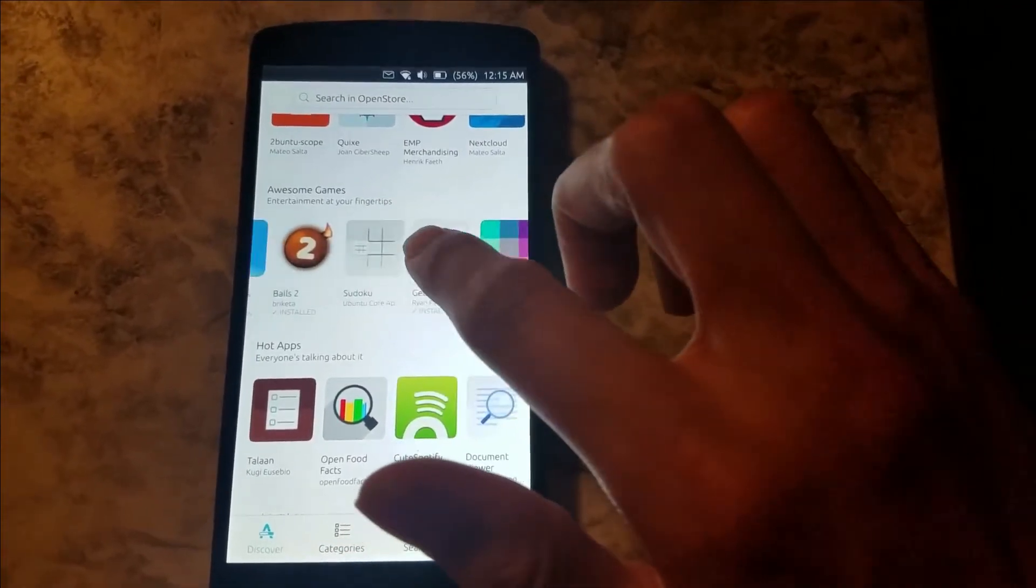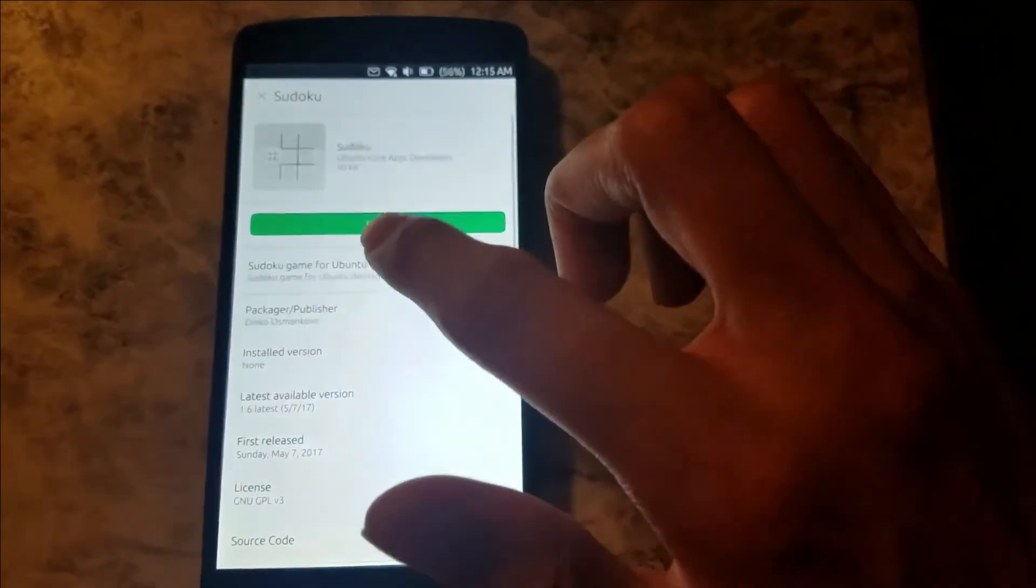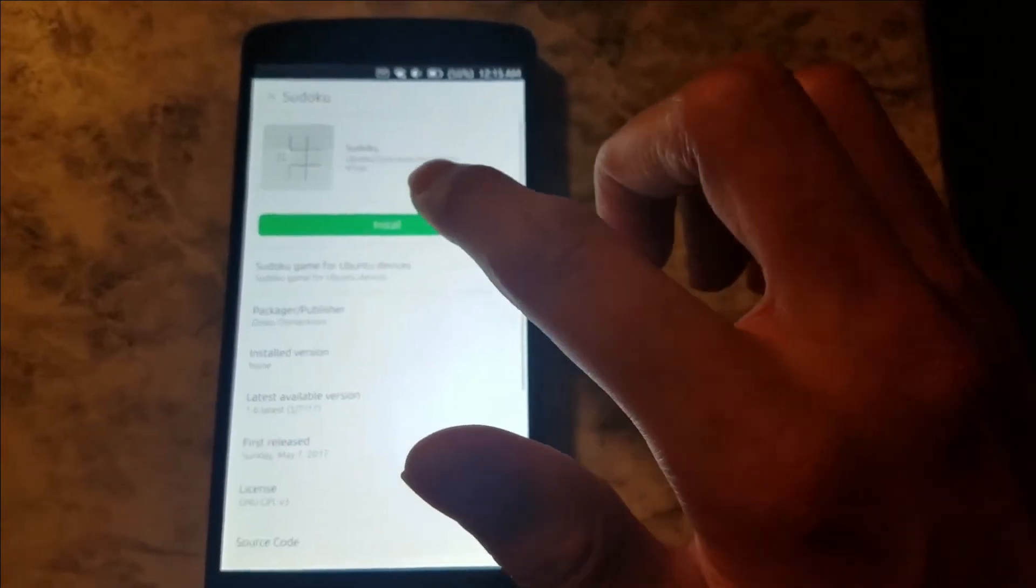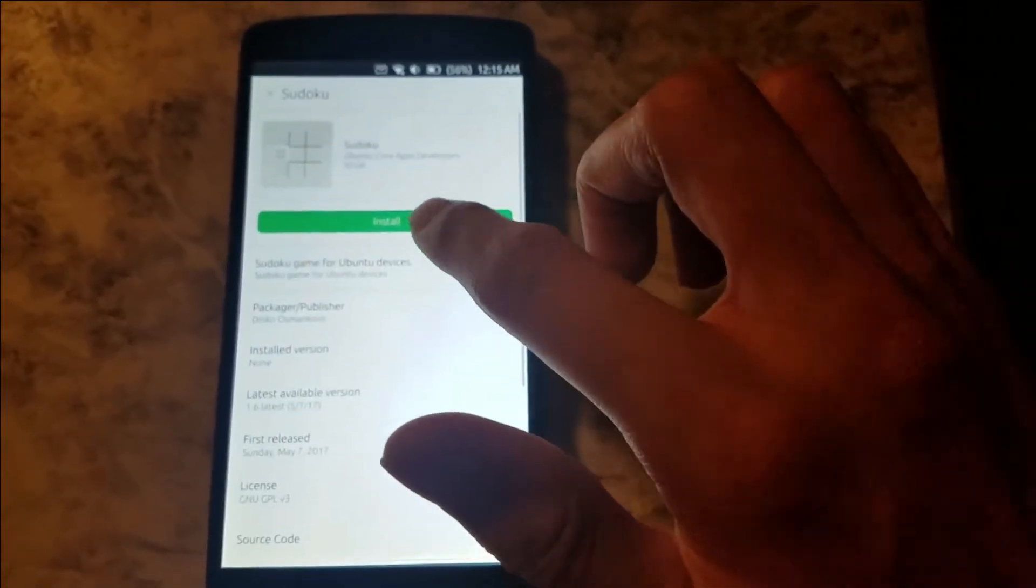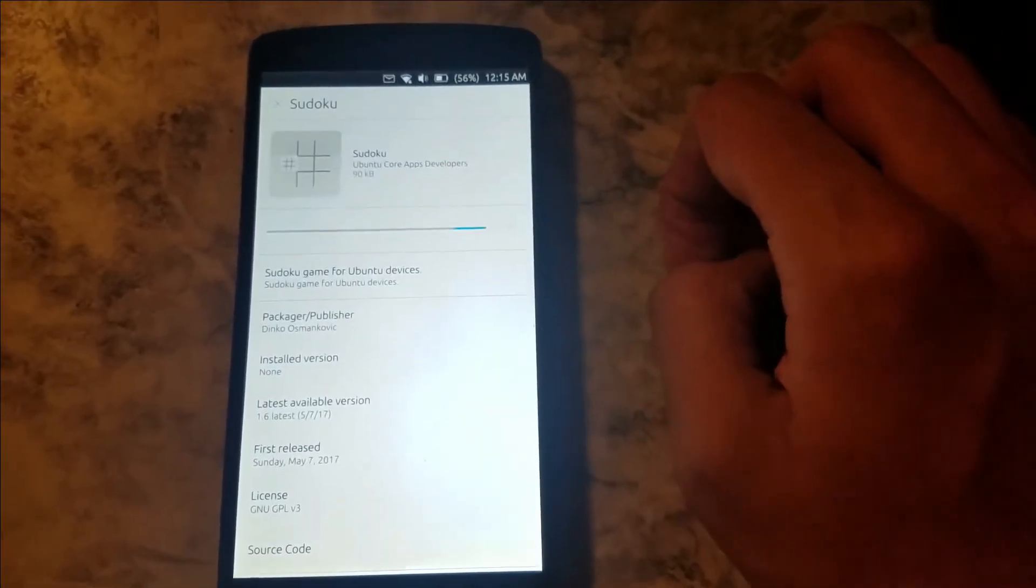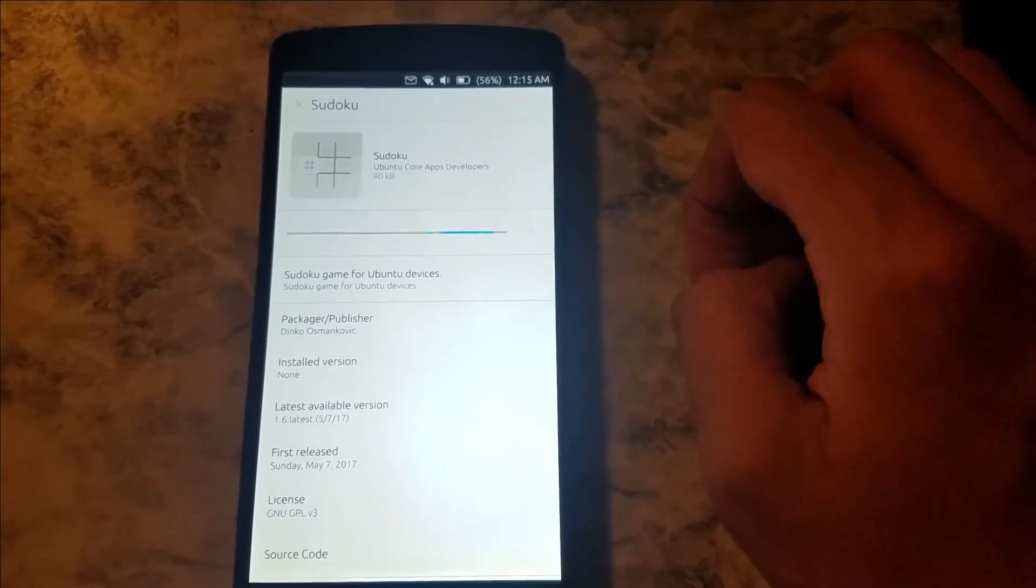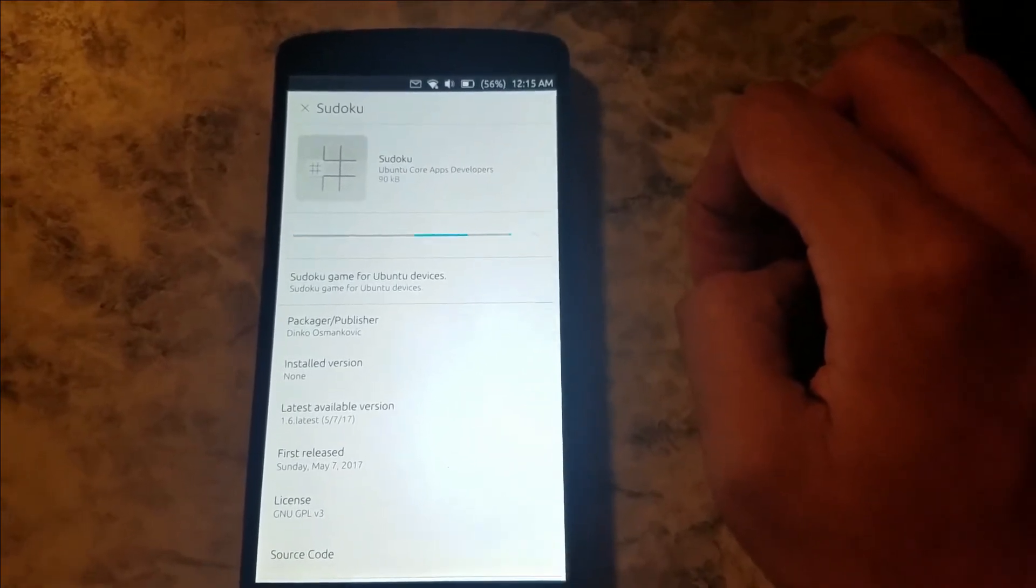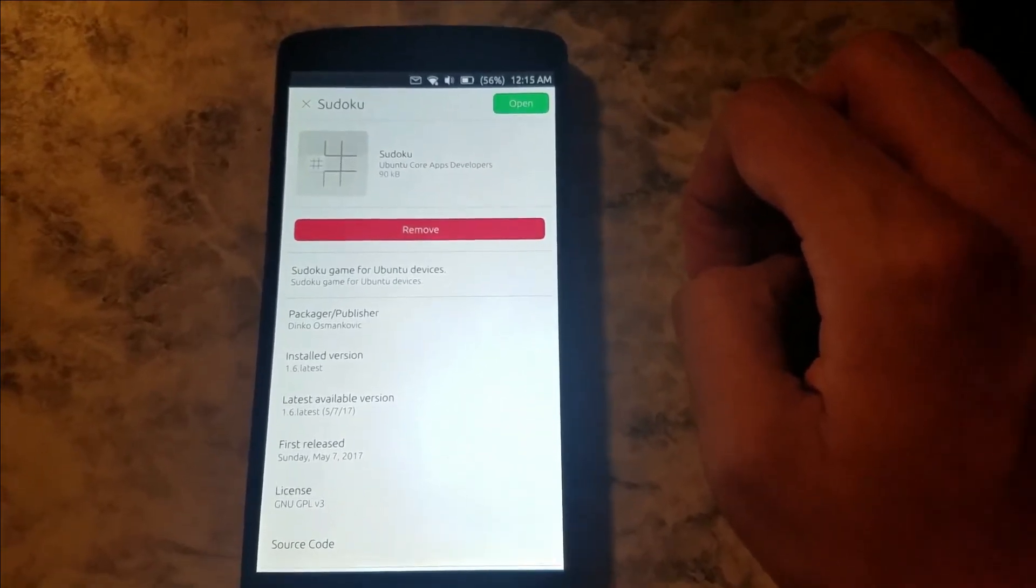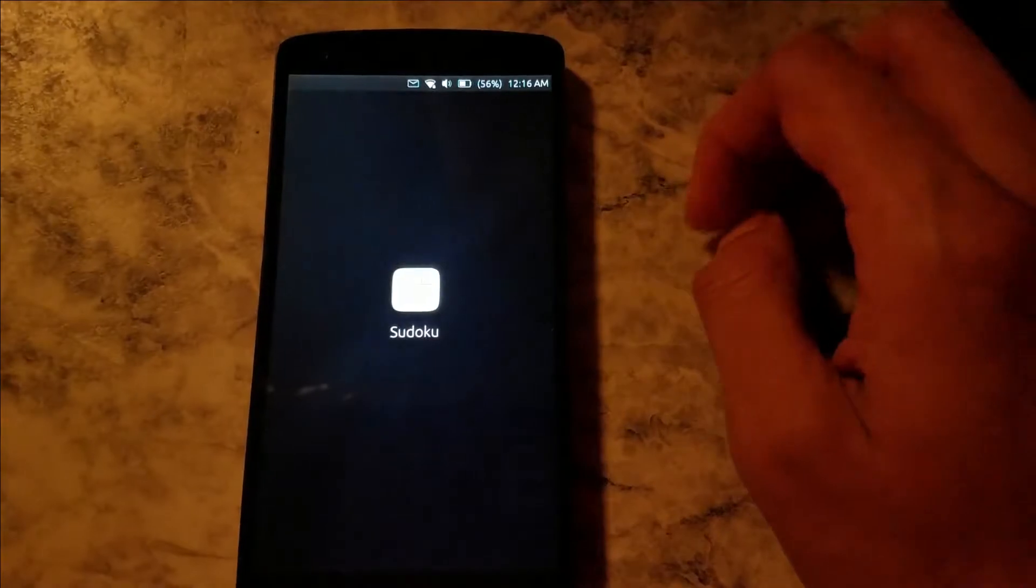I guess we could download Sudoku, why not, just so you guys can experience what it's like to download an app here. That's downloading, and let's open that up.